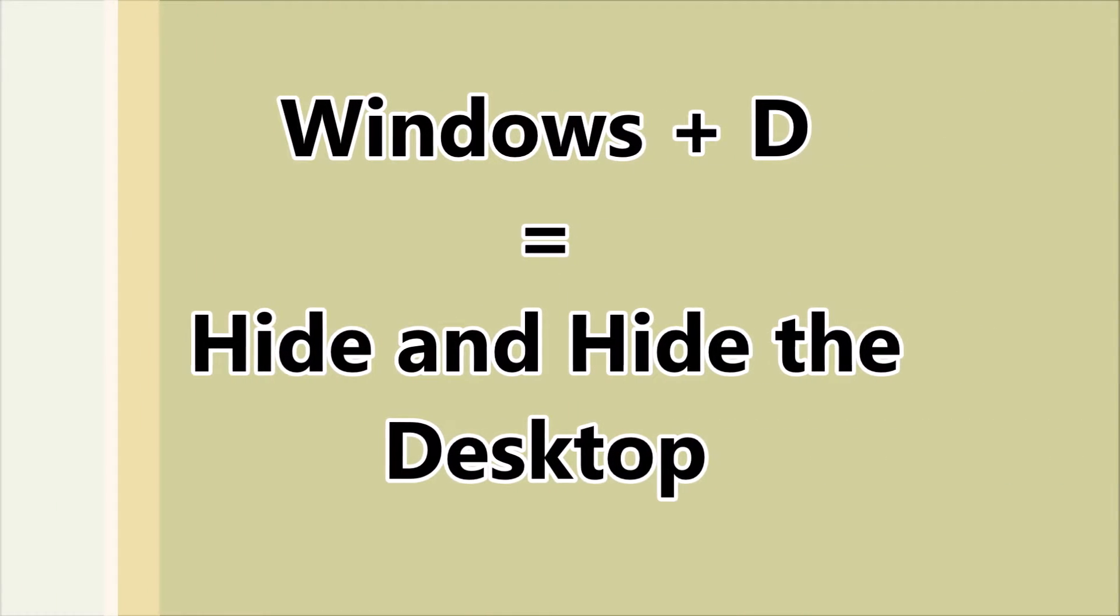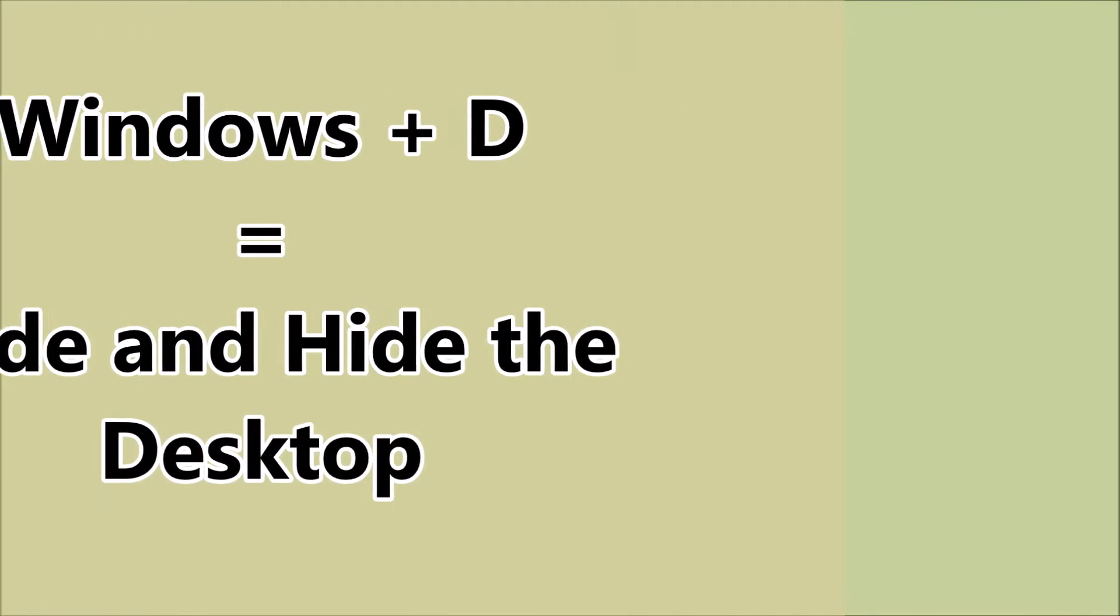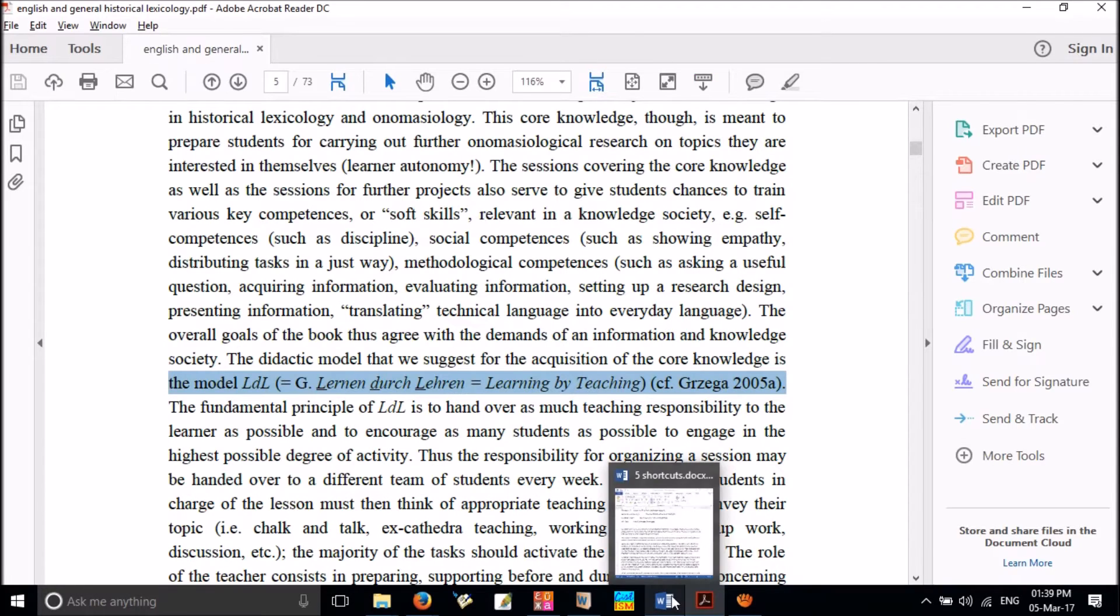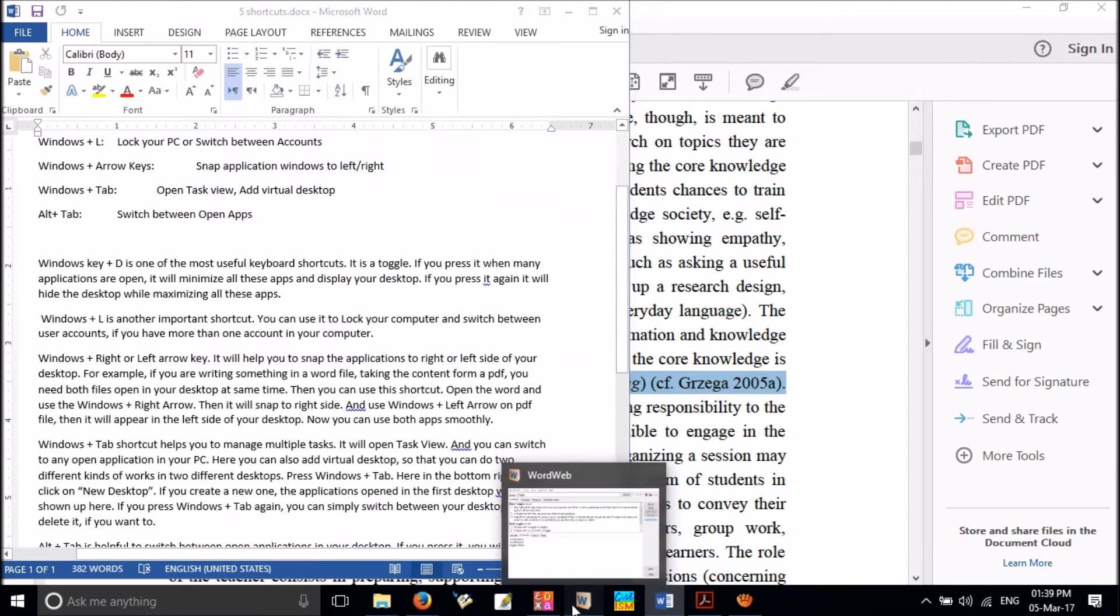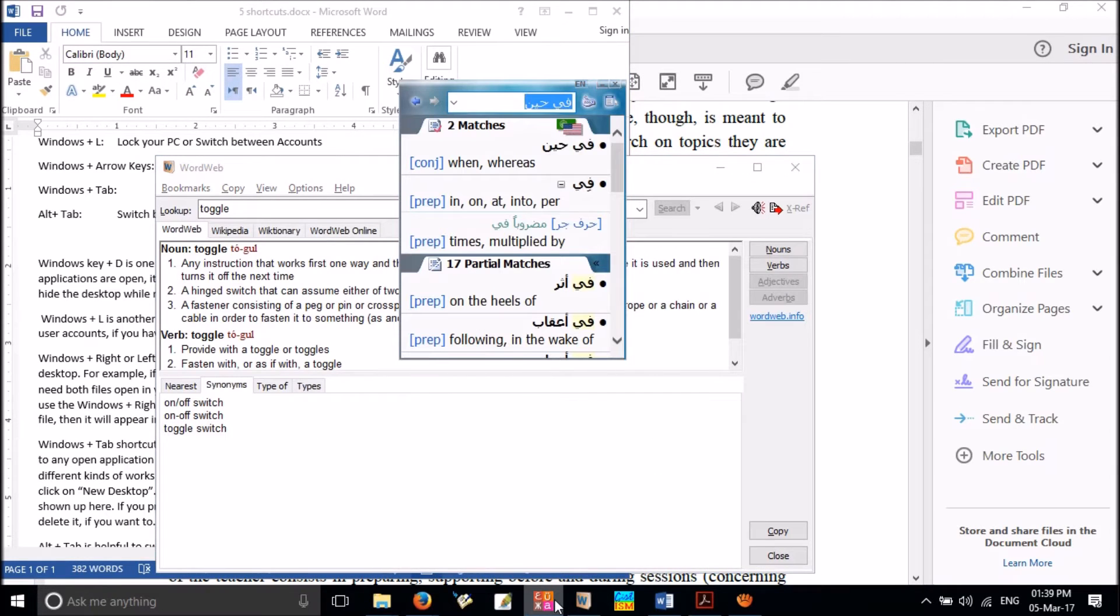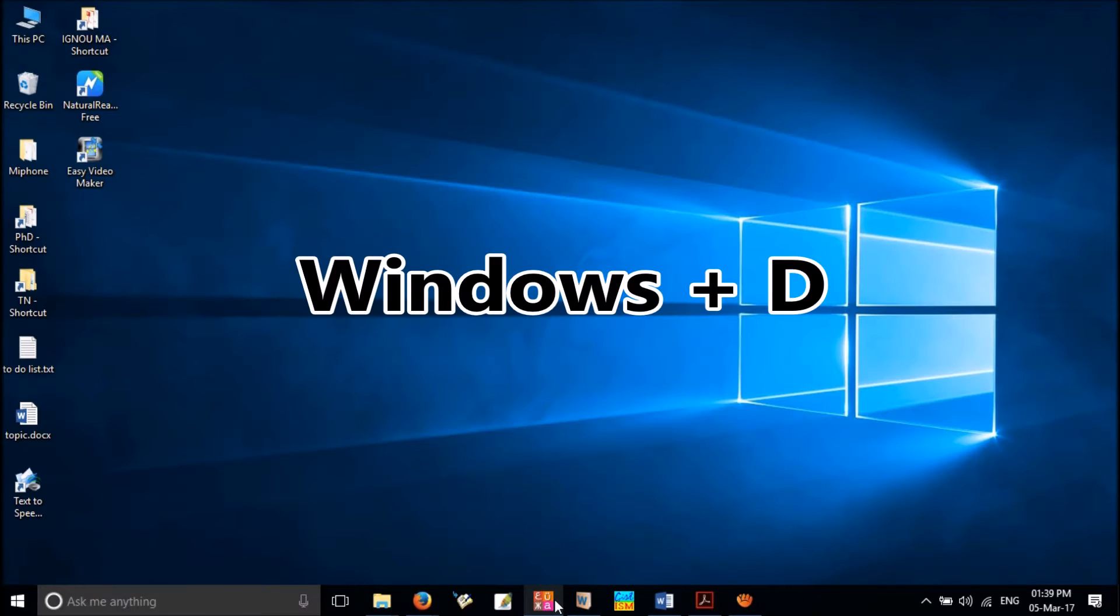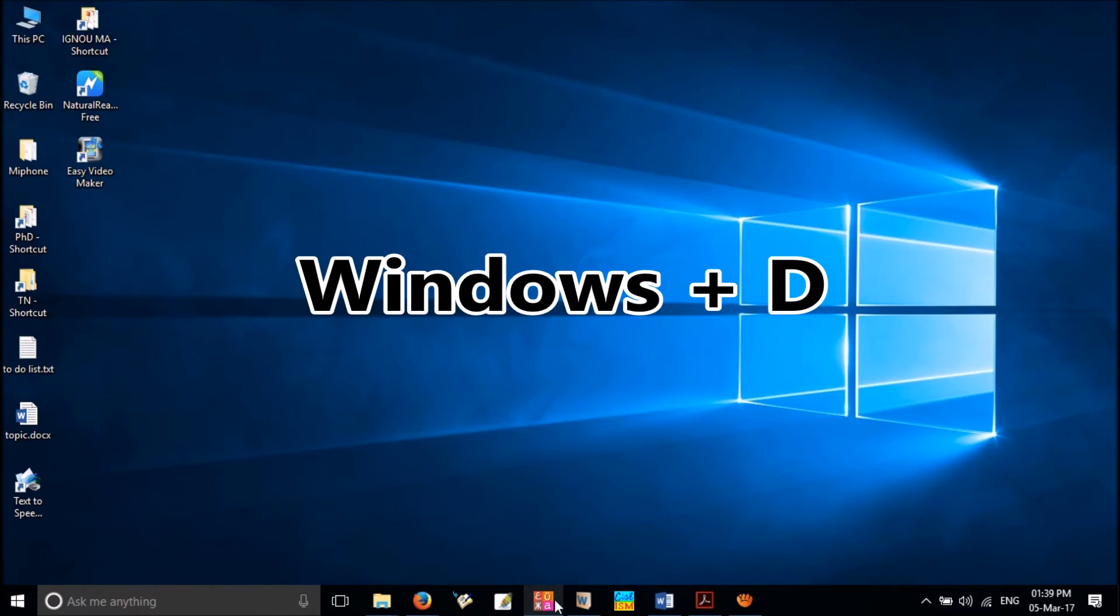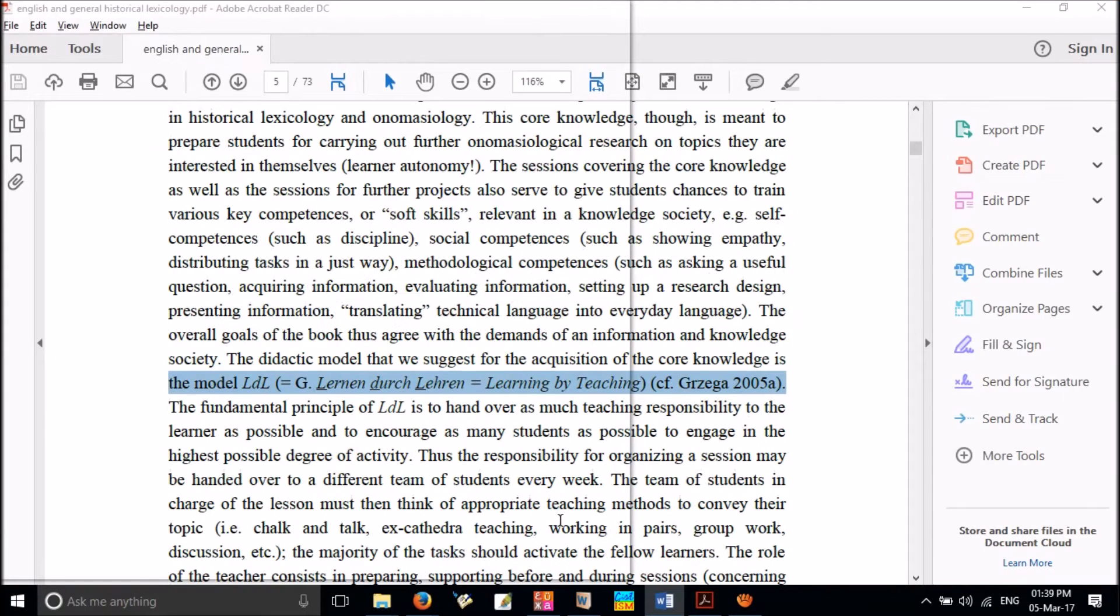First one is Windows Key Plus D. It is one of the most useful keyboard shortcuts. It is a toggle. If you press it when many applications are open, it will minimize all these apps and display your desktop. If you press it again, it will hide the desktop and maximize all these apps as they were before.